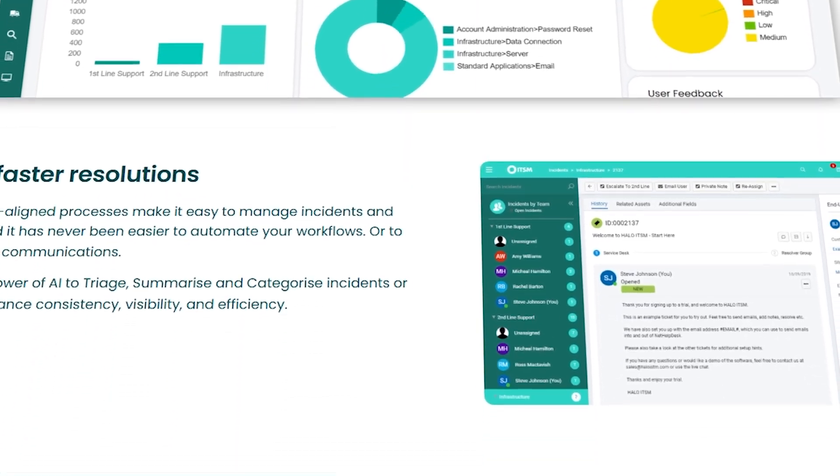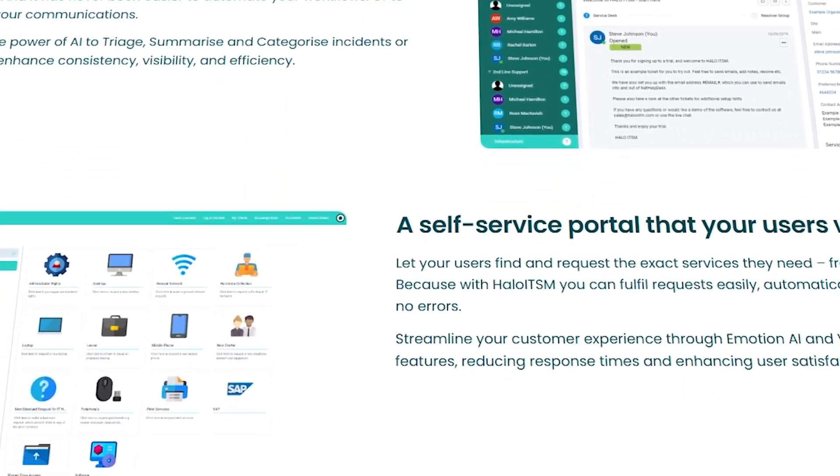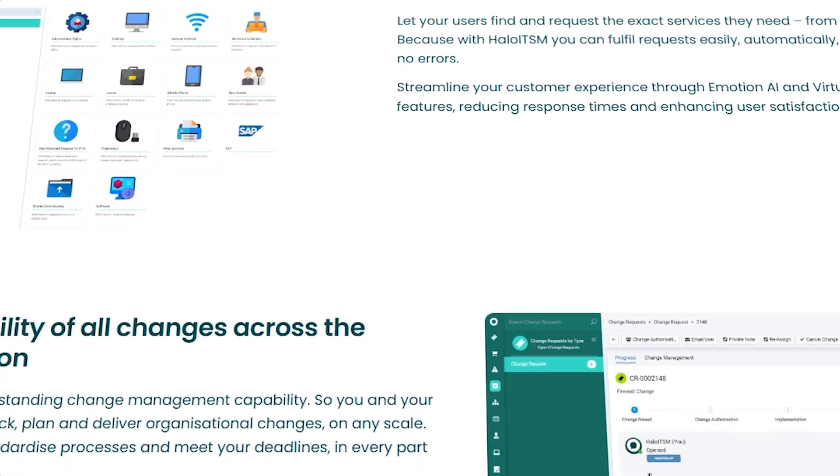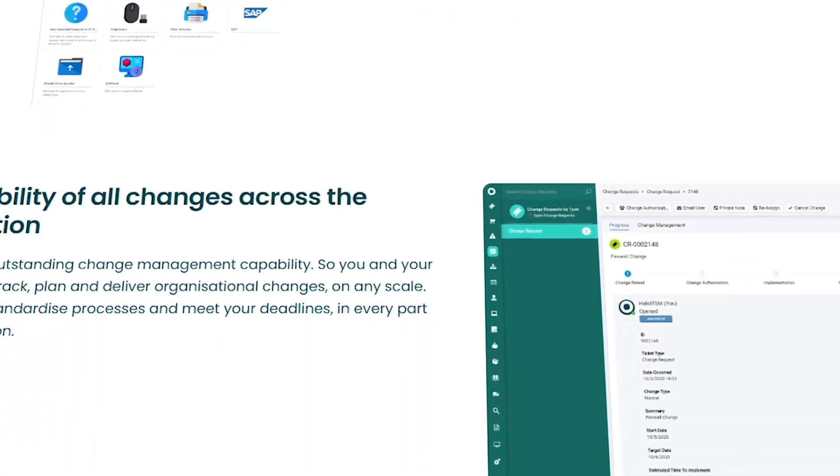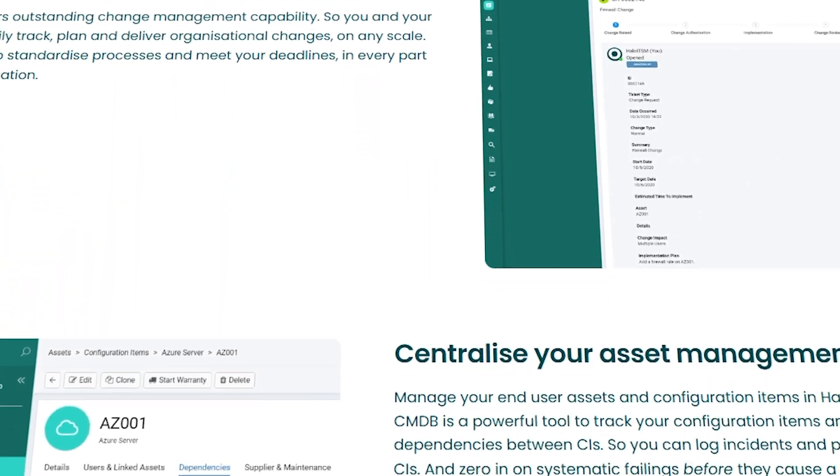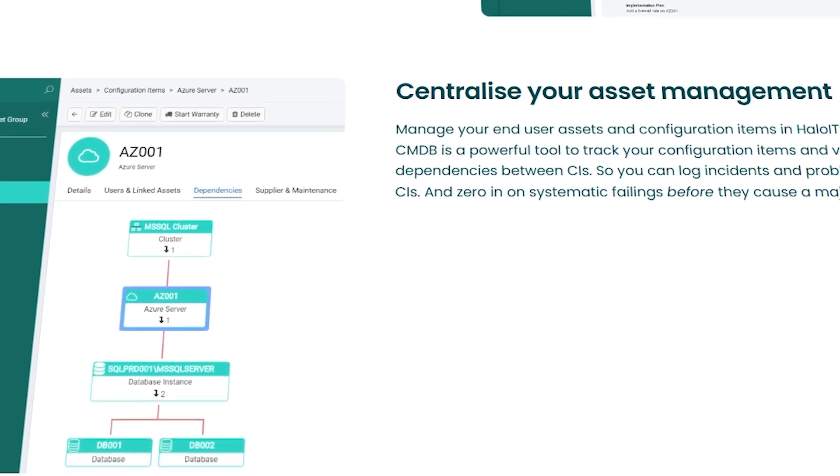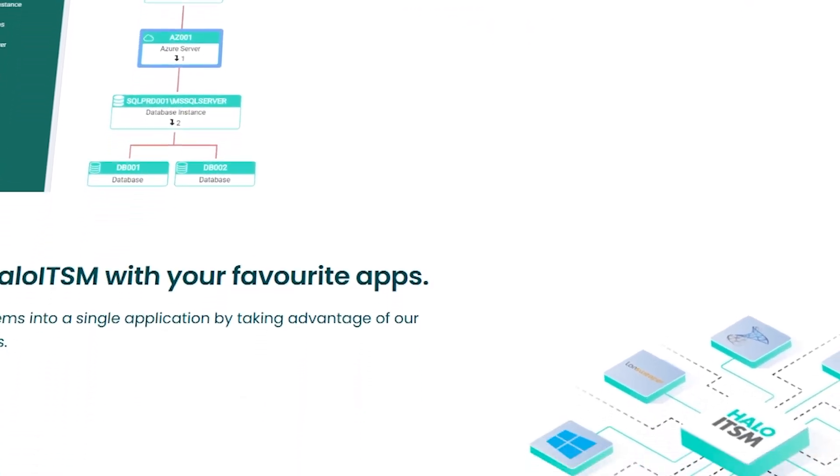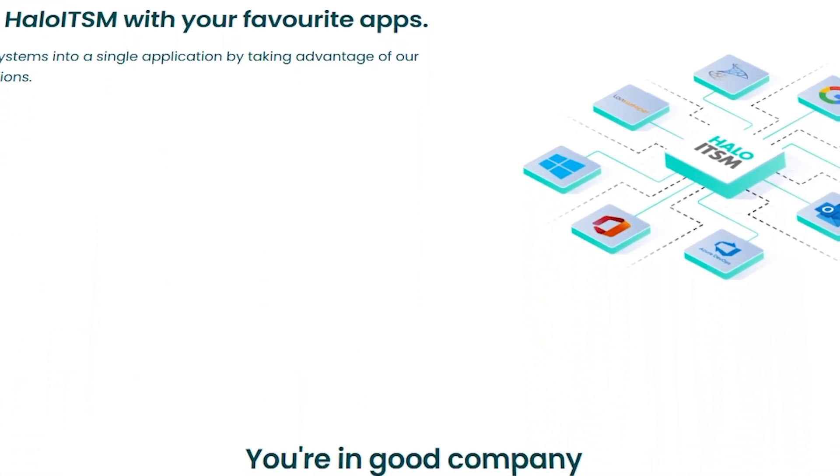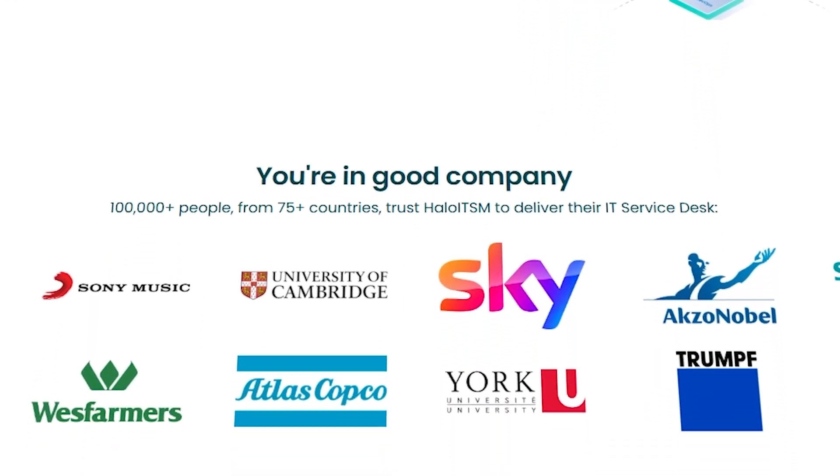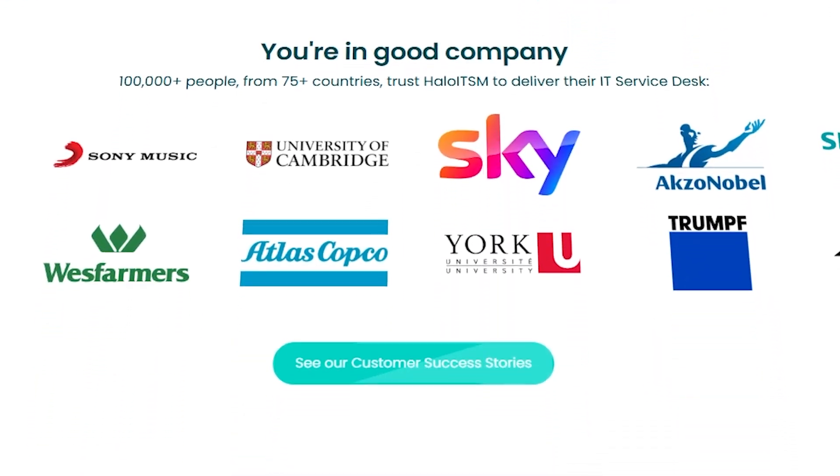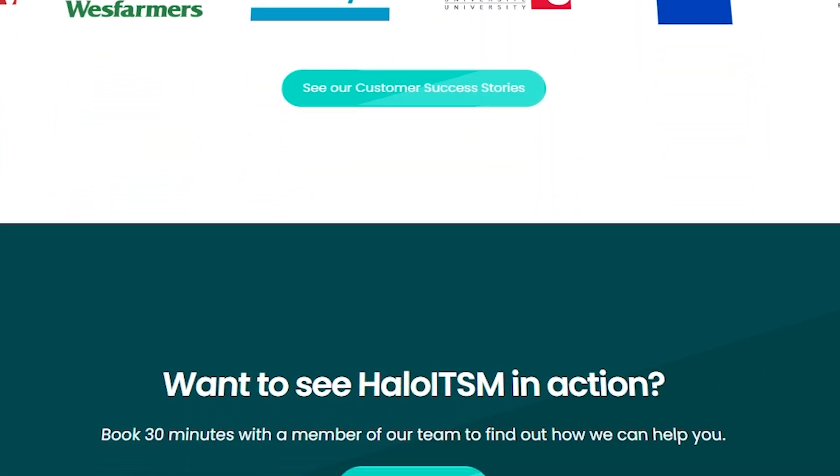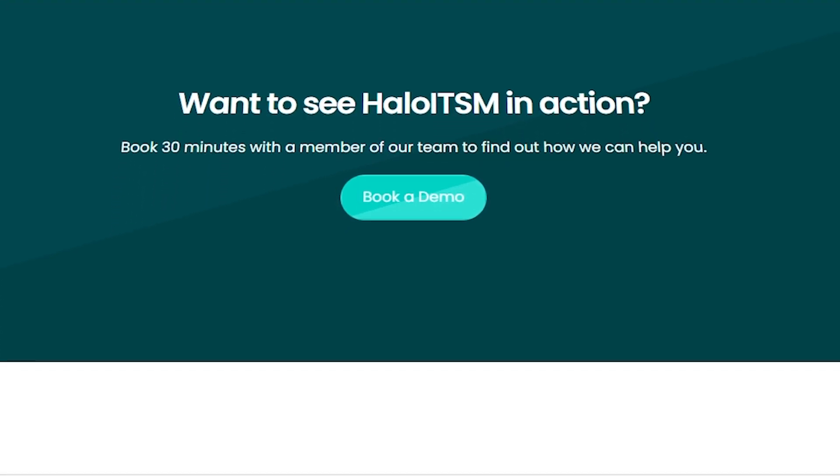Well, Halo ITSM promises to solve these problems by providing an all-in-one solution for ticketing, automation, asset management, and more. In this video we'll break down what Halo ITSM is, how it works, and why it might be the right choice for your team. So let's get started!